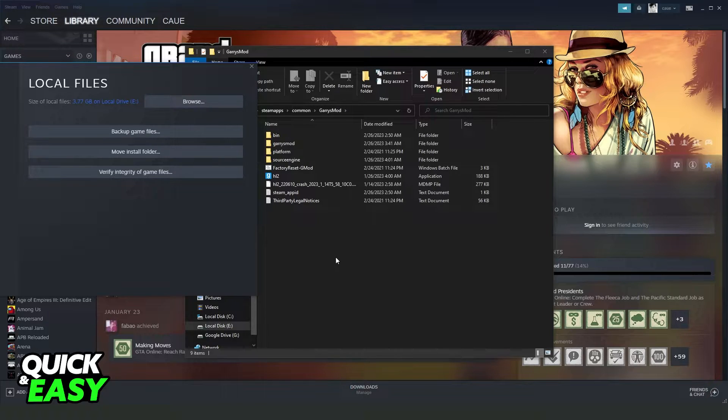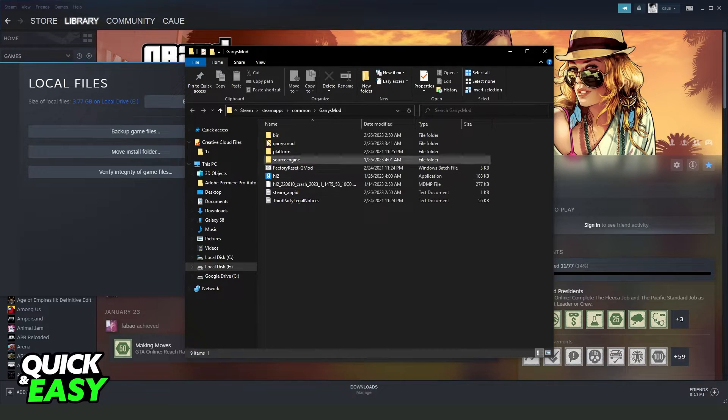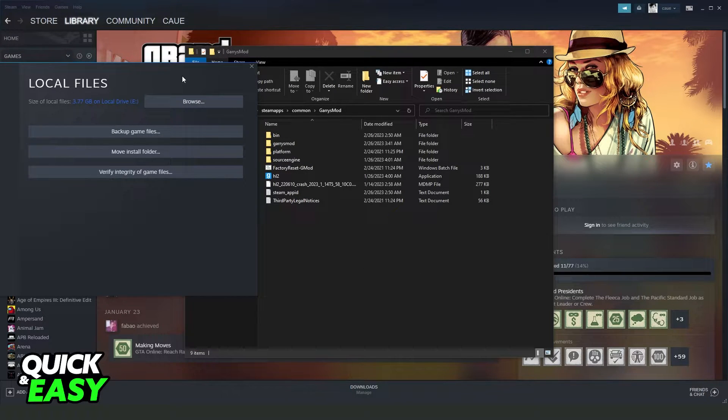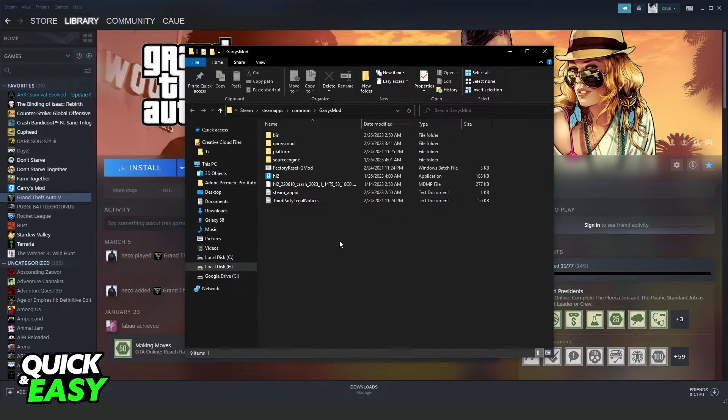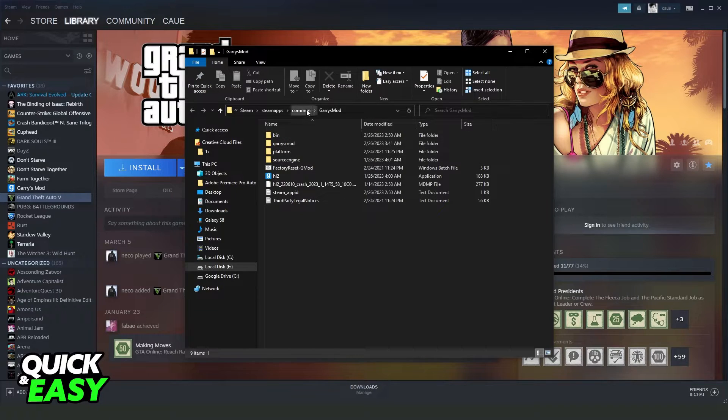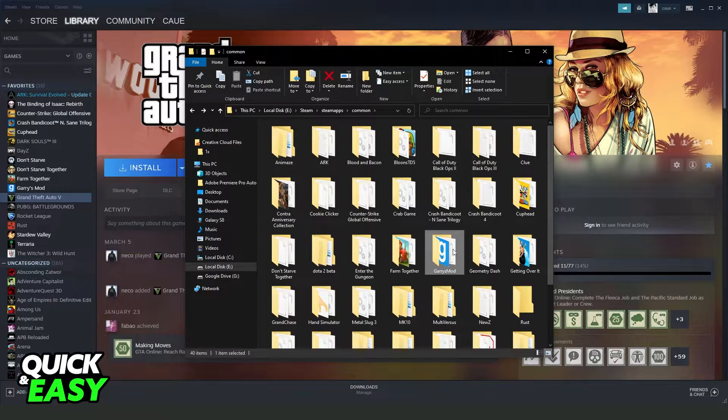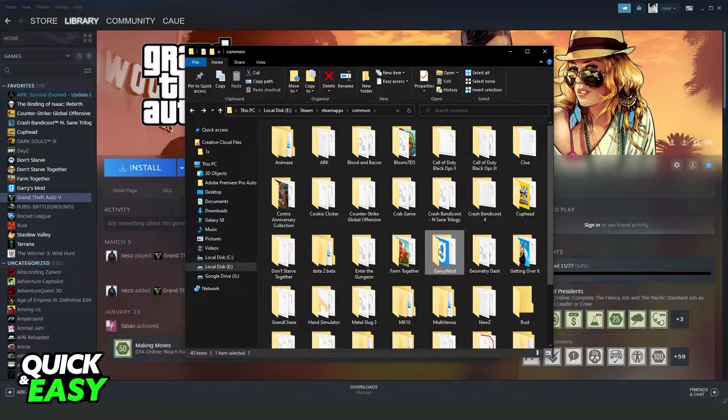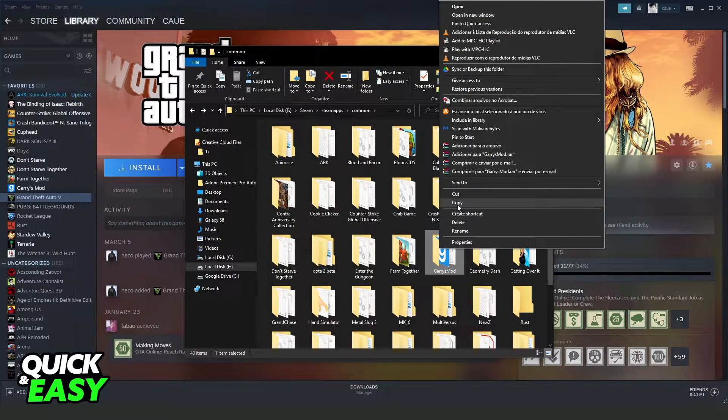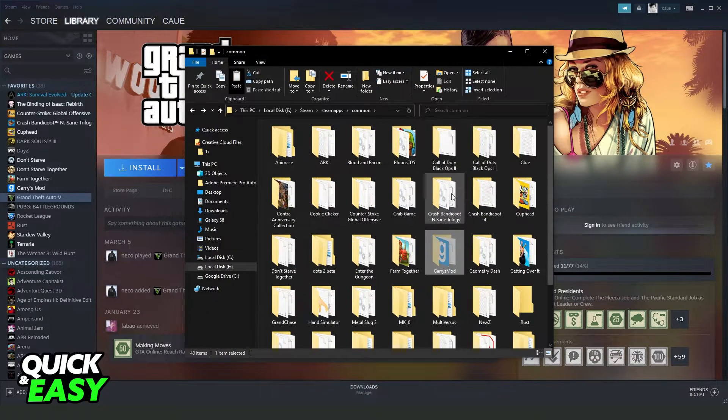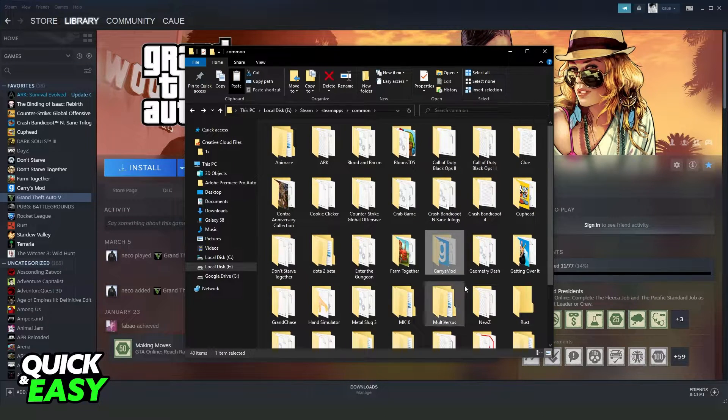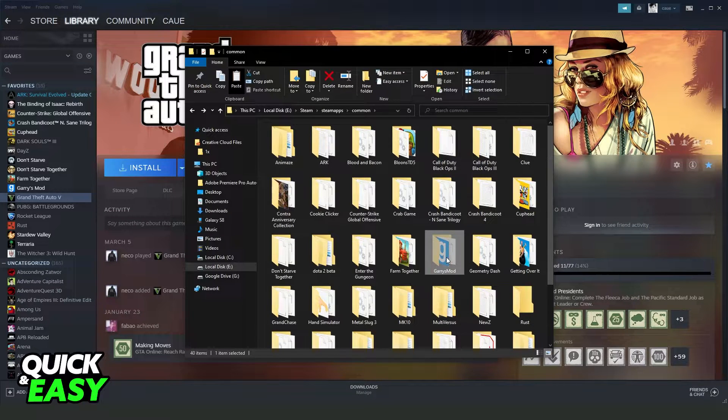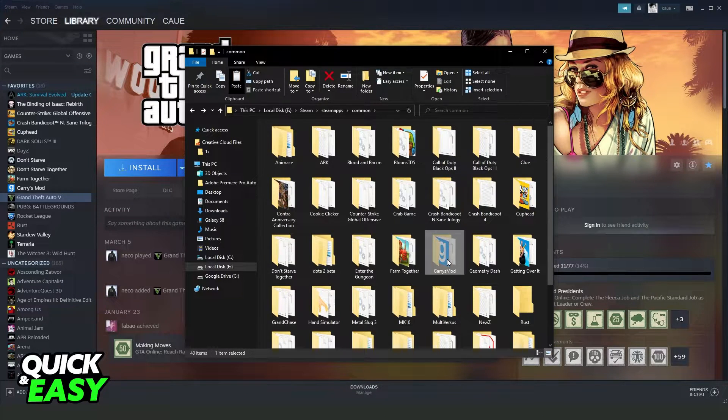In my case it is Garros mod because I don't have the Rockstar game installed. So you will come right here and you can click with the right button, click to cut and paste to the location that you want to put.